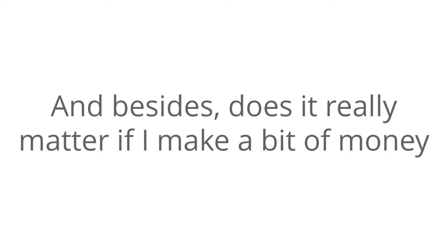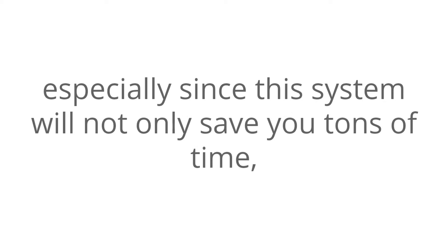And besides, does it really matter if I make a bit of money? Especially since this system will not only save you tons of time, it will be a huge advantage to you. Why, you ask?